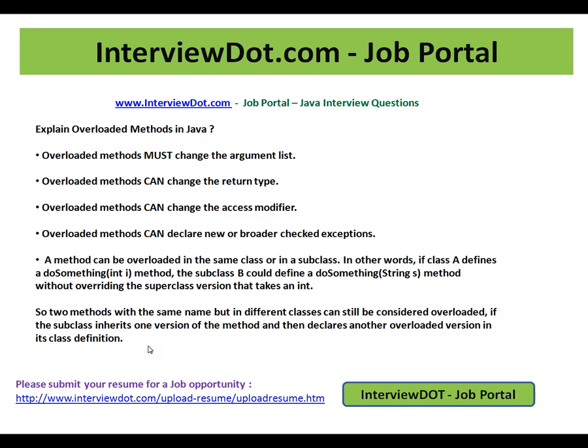This is a very important Java interview question on overloaded methods in Java. Hope this video is useful for your Java interview preparation. Thank you for watching, and all the best for your interview. This video is from interview.com, a job portal.